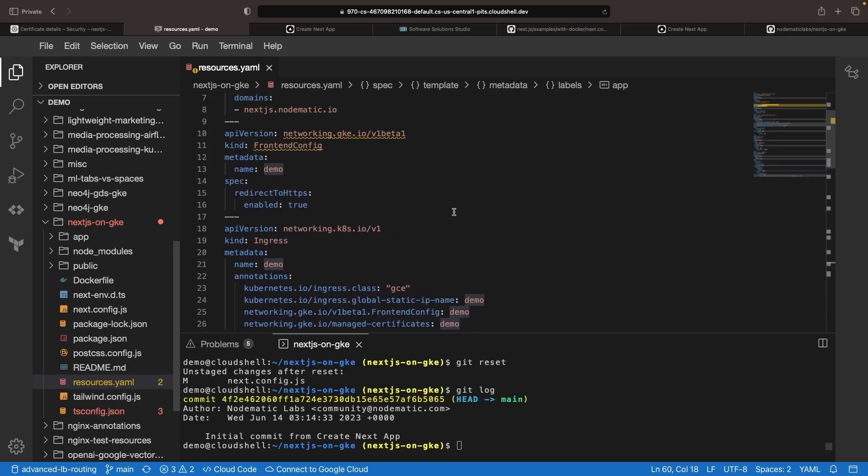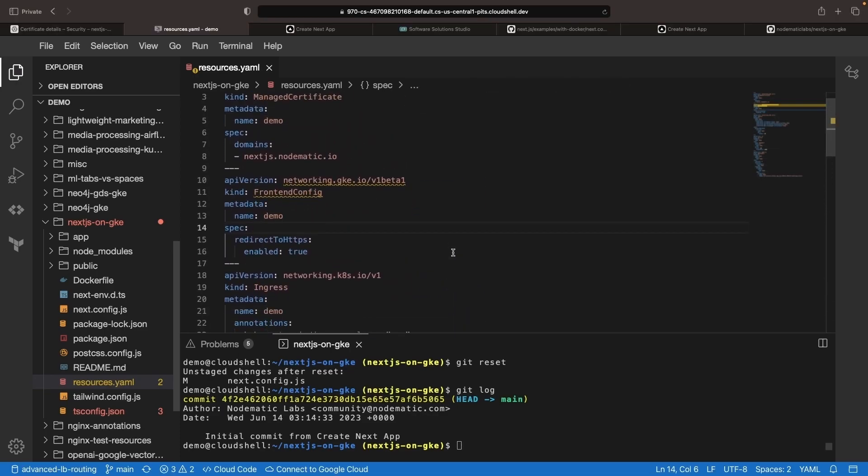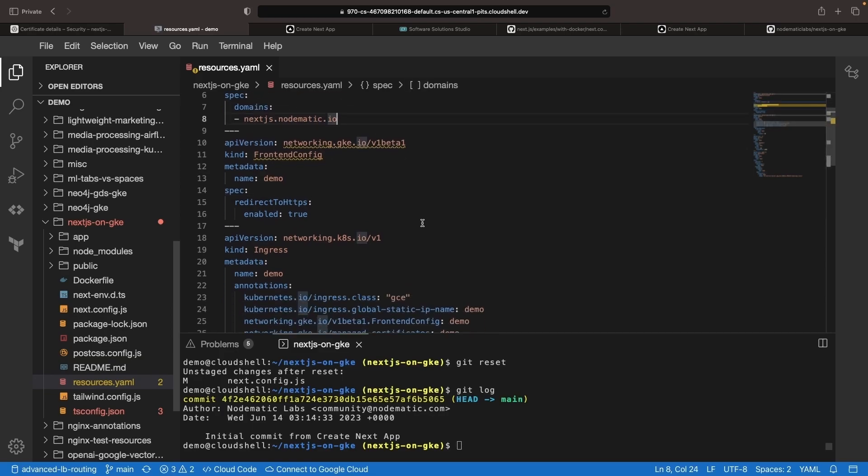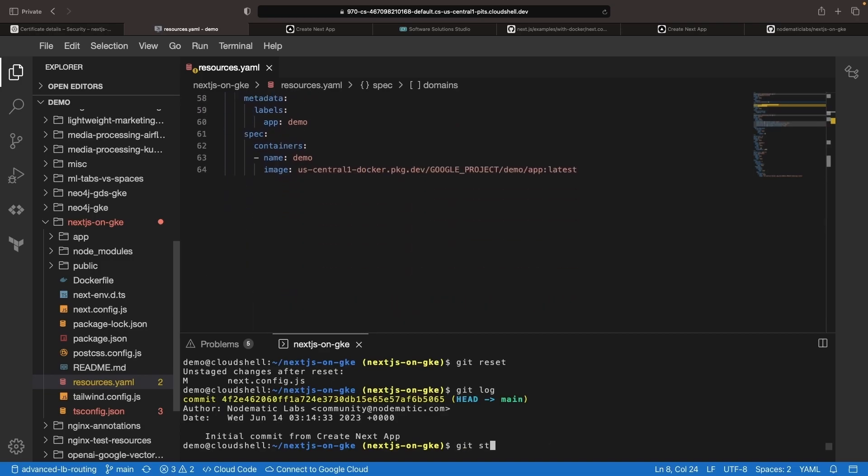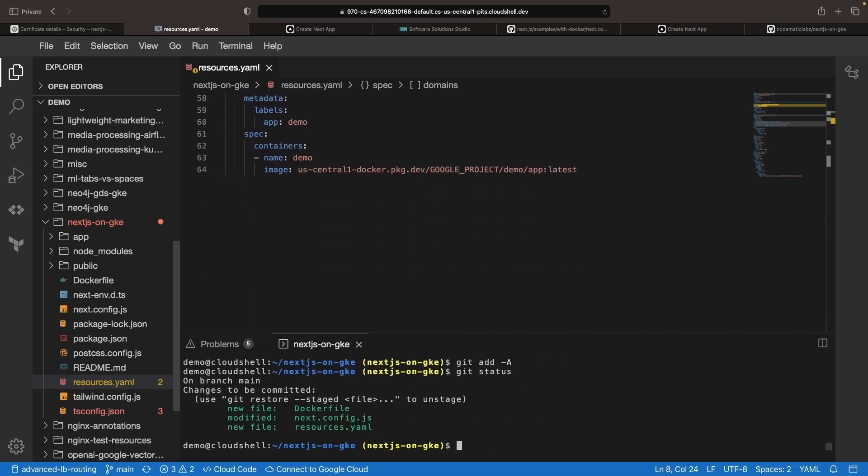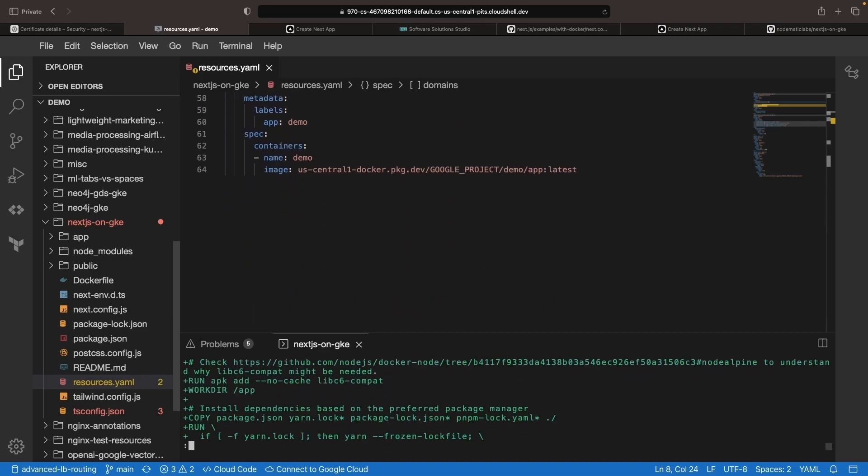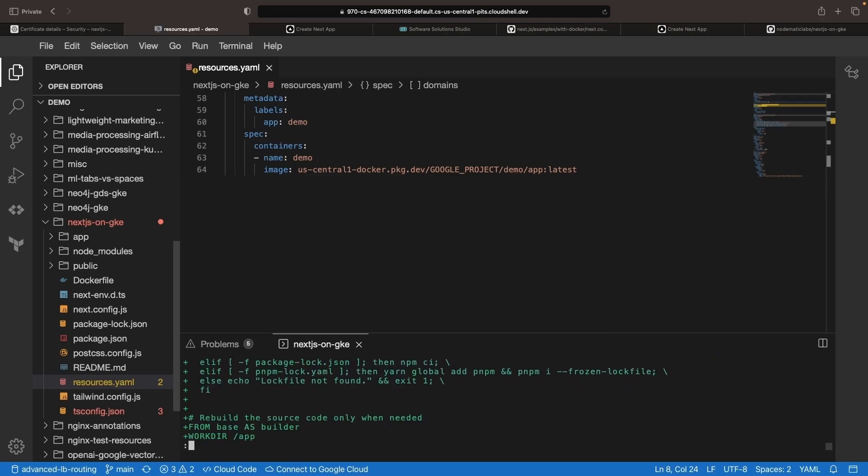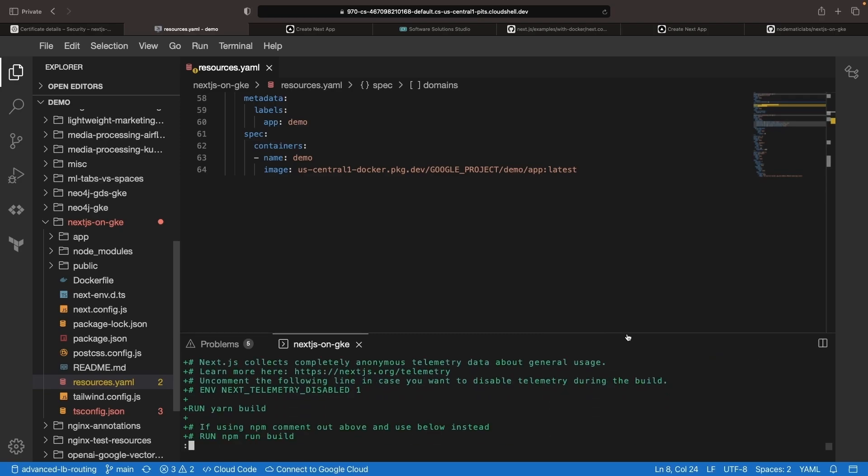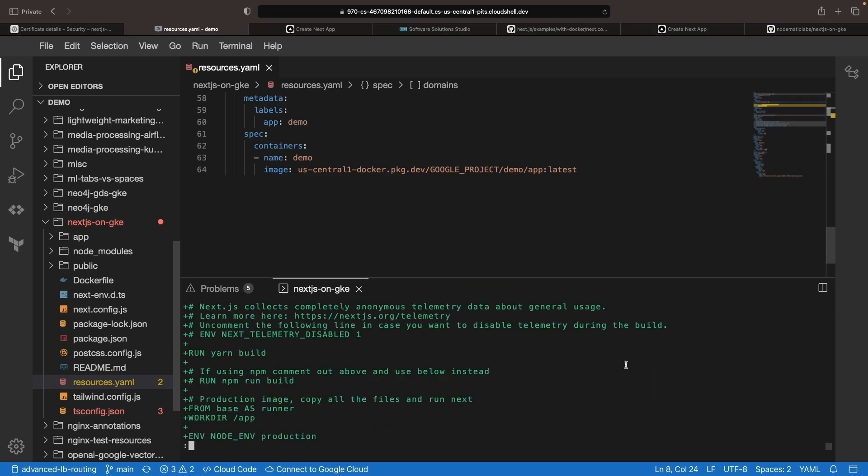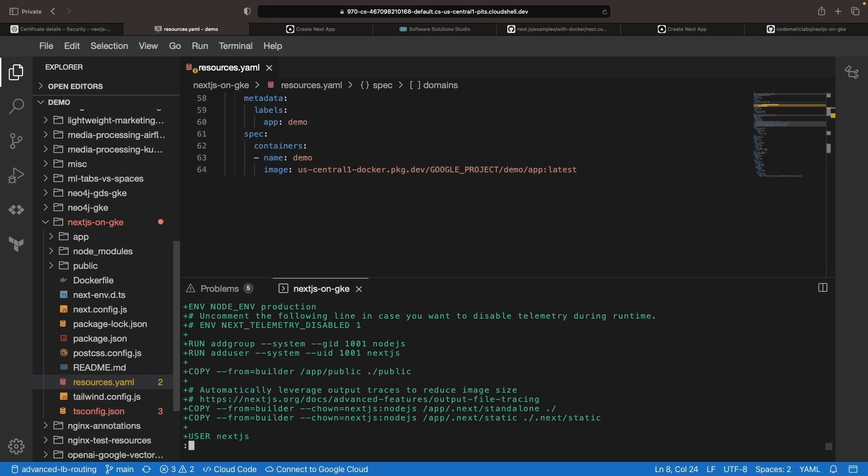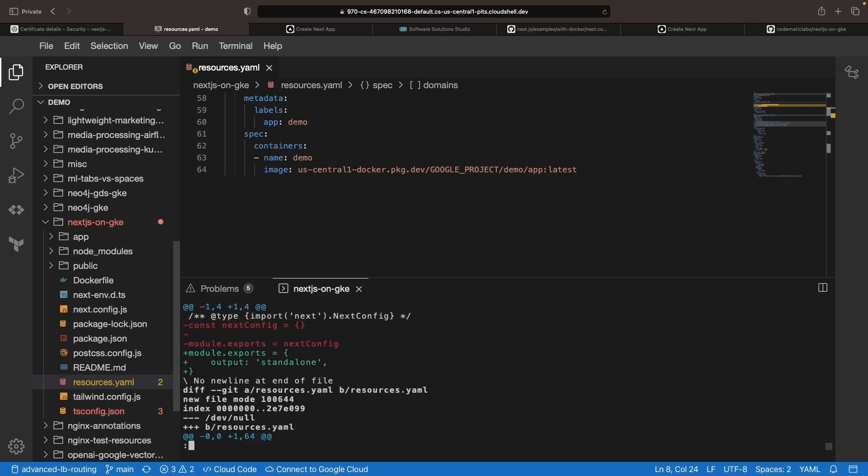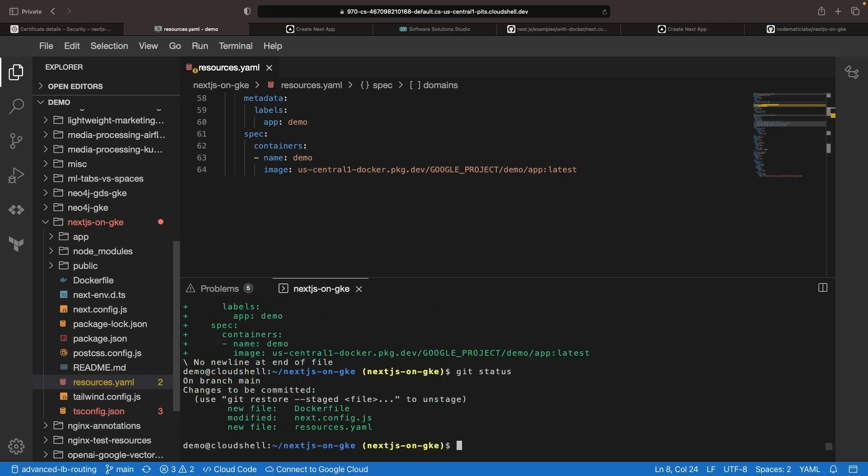The rest here doesn't contain any sensitive information, unless you think that the domain here is sensitive, in which case you may need to protect that as well. But I think we're looking pretty good. Just sanity checking the commit here, we're adding our Docker file, updated configuration for Next.js, and our Kubernetes resources. This all looks good, and there's nothing particularly sensitive.